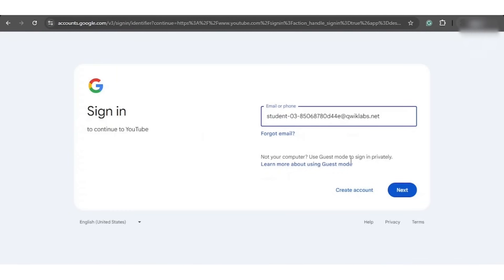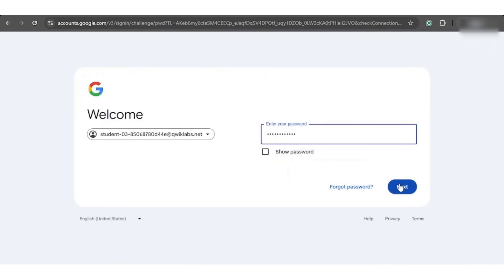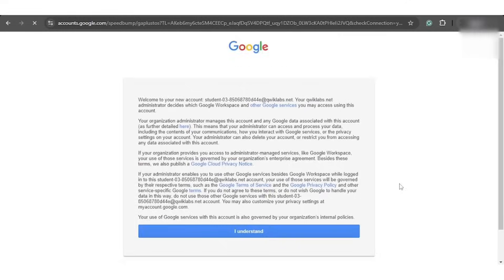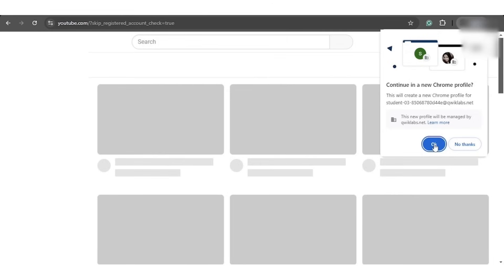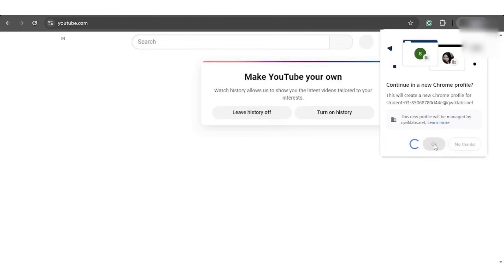To test it out, we will go to another tab and sign into the YouTube account using the same credentials. And at last, we will click on the I understand option and then the OK button.